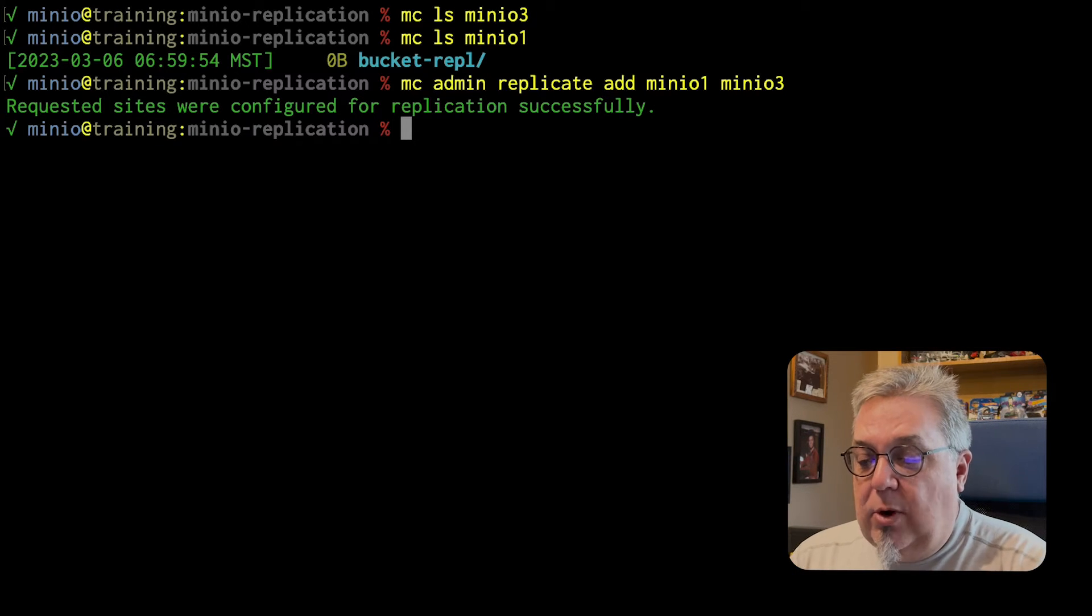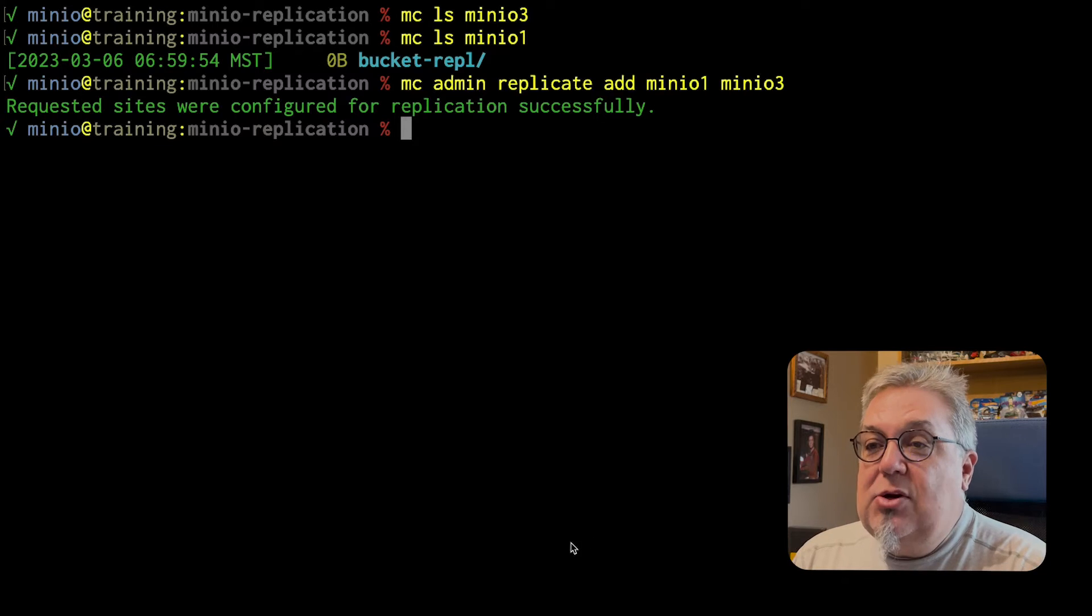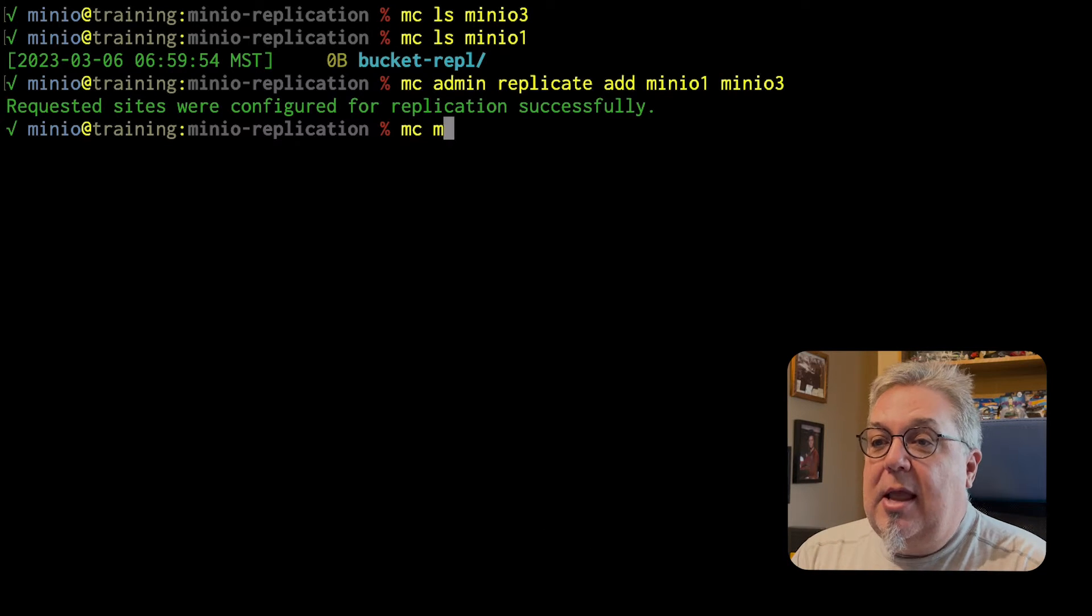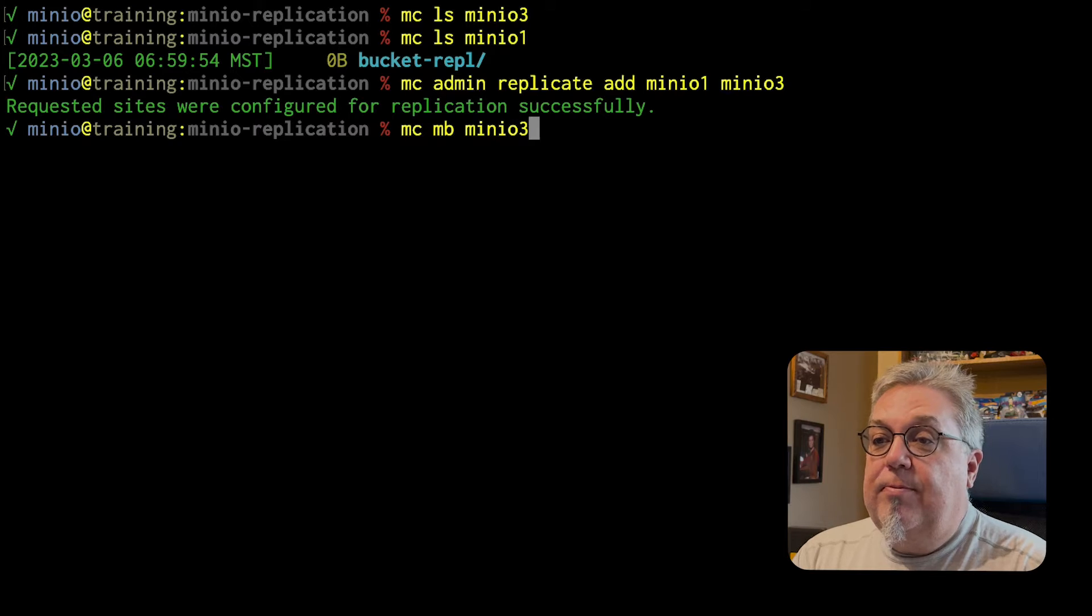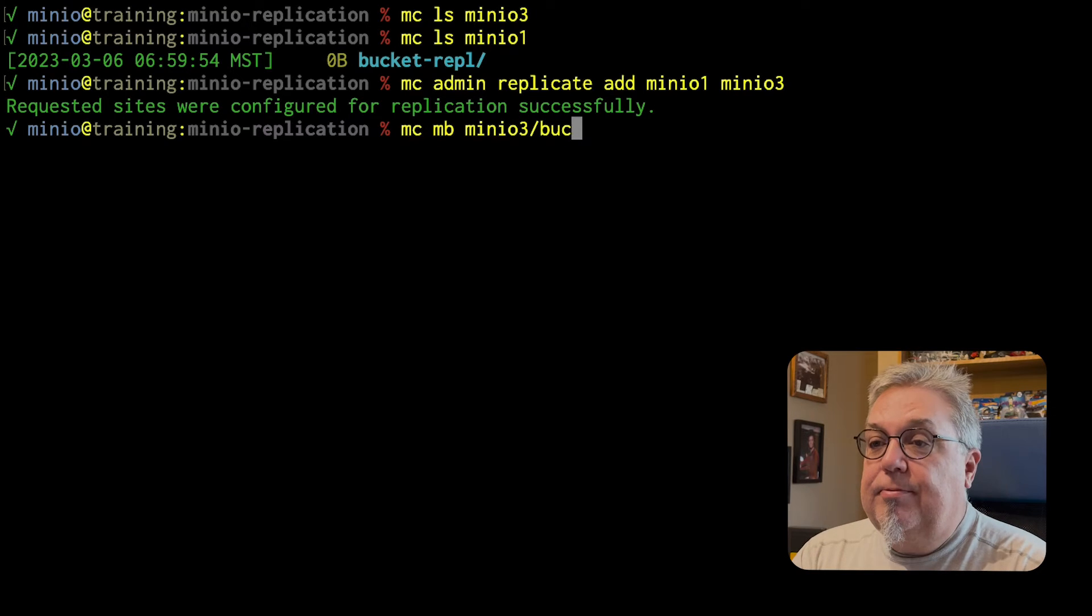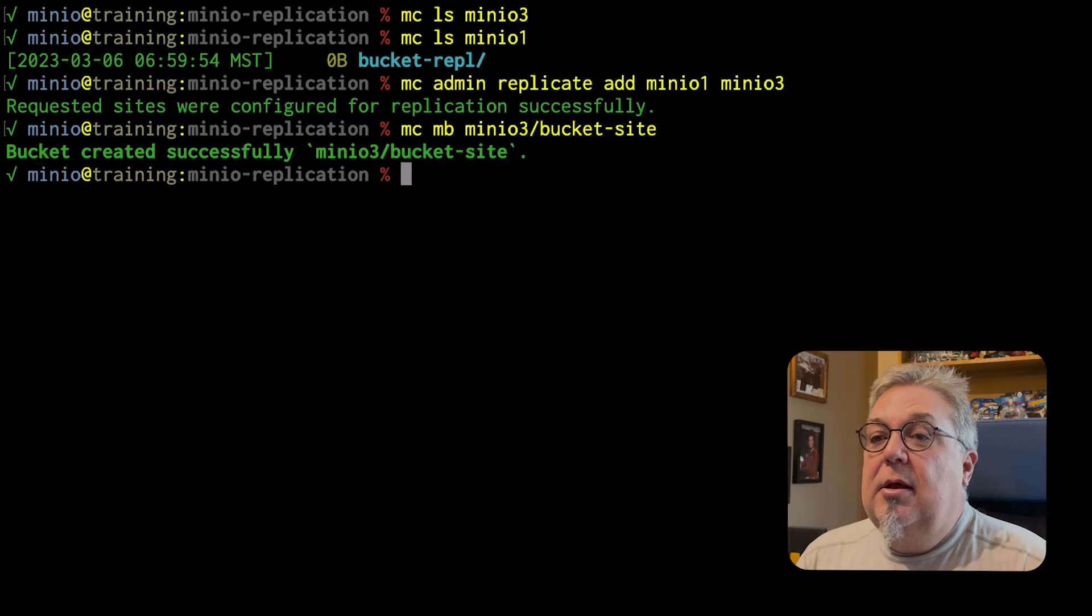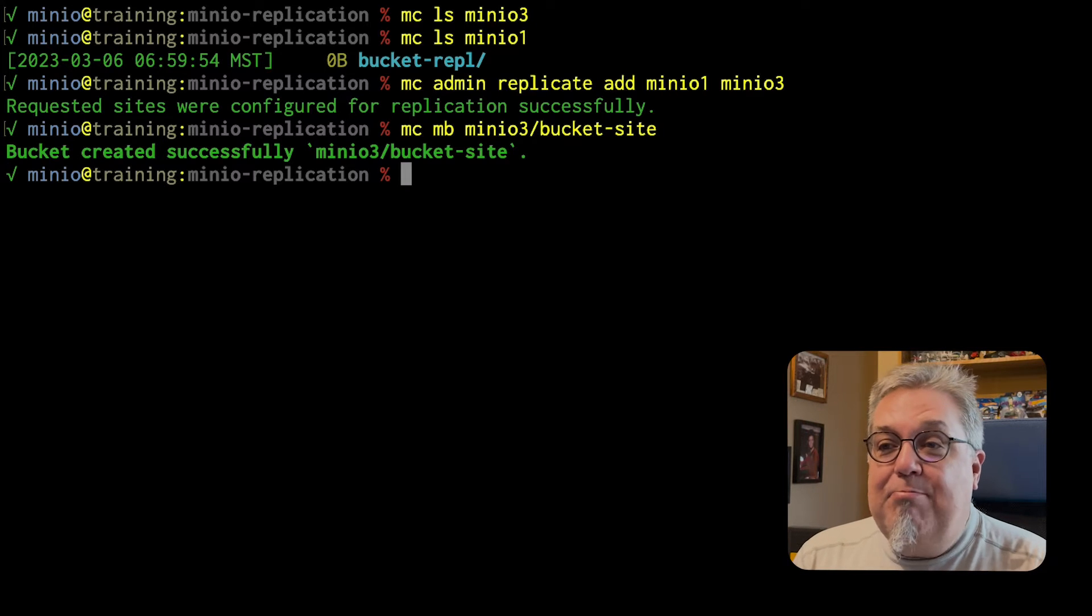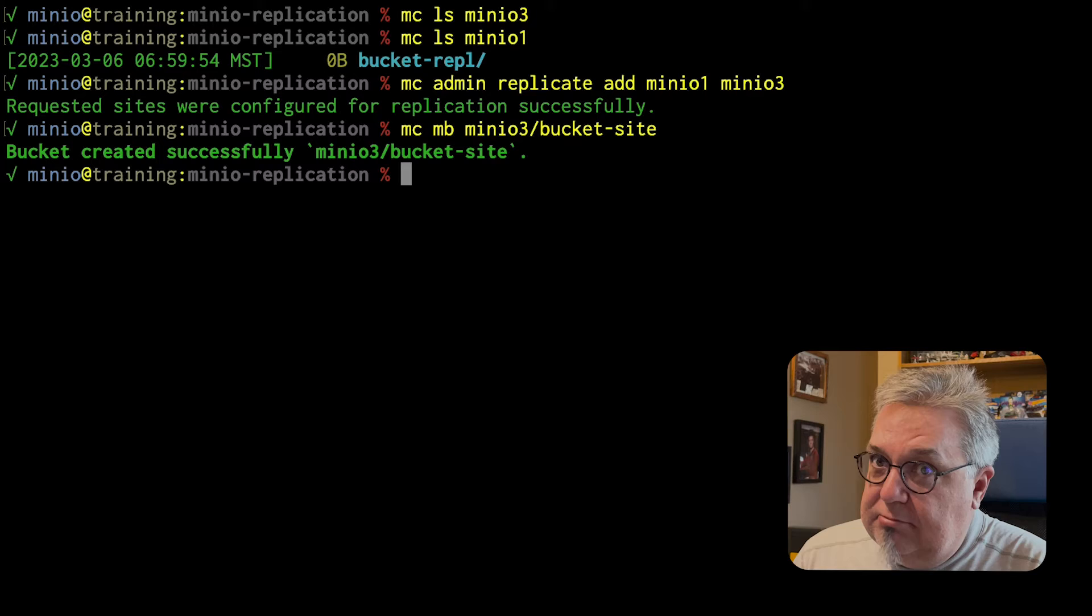And so what I am going to do now is I am going to create a new bucket MB on MinIO 3 and I am going to call it bucket site. So do I have to create bucket site on MinIO 1? No, I don't.